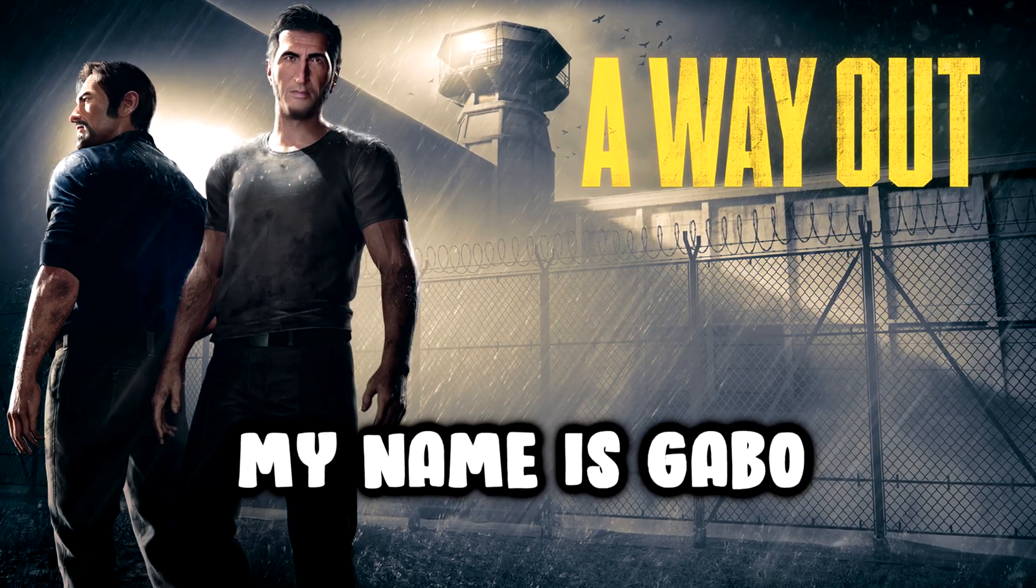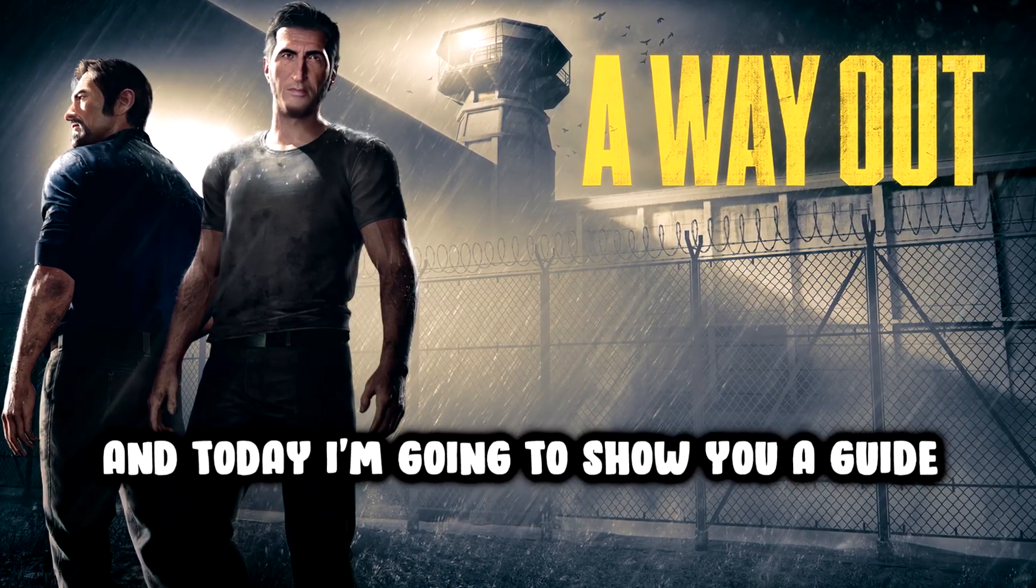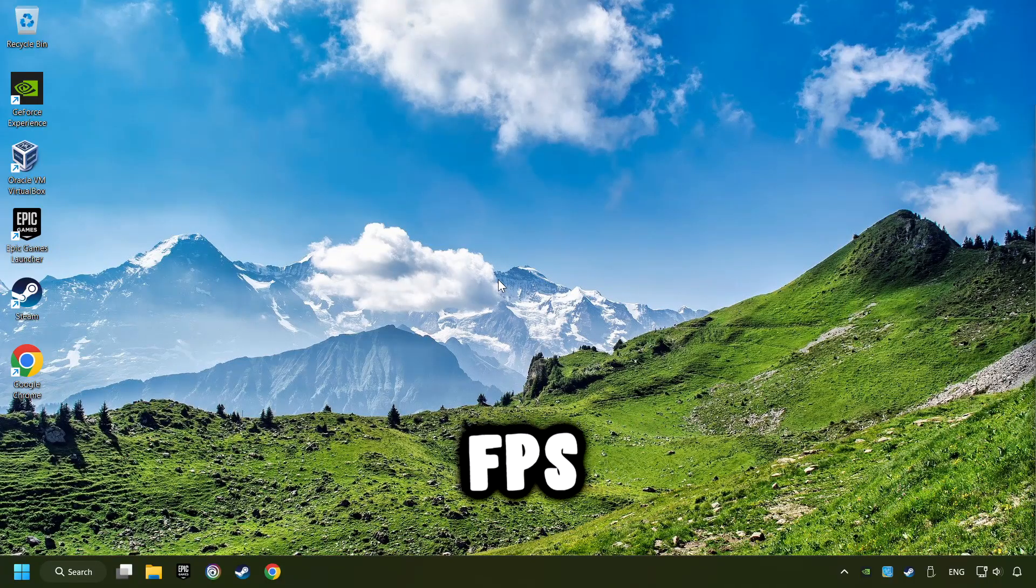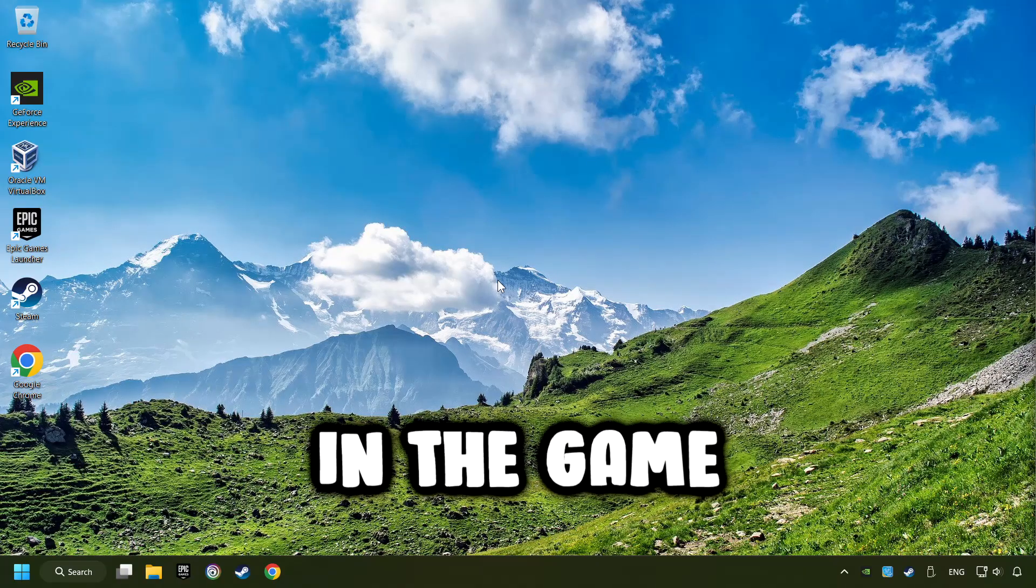What's up, my name is Gabbo, and today I'm going to show you a guide of how to boost FPS in the game.